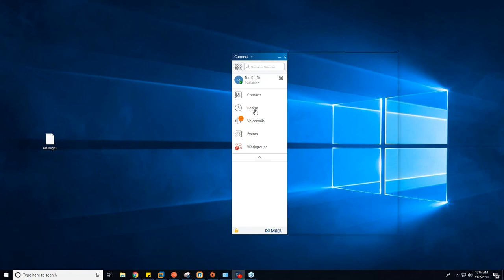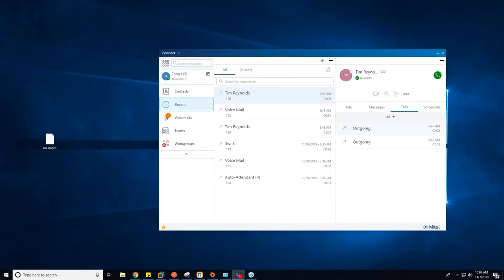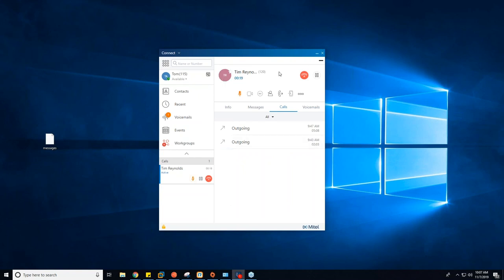The first thing we're going to do is go over some quick call manipulation. I'm going to set up a call to my other extension right next to me. We'll go over the other tabs as we go through the client, but just to show you how this looks — I'm going to get that call set up now. The call is now connected and I'll mute that.